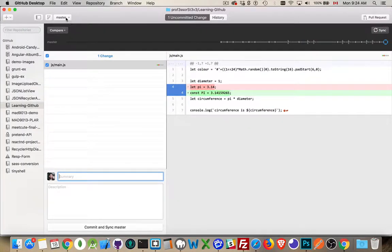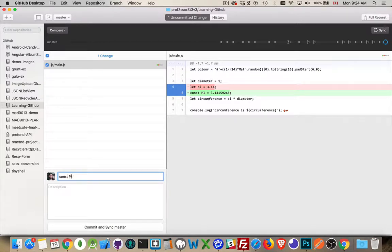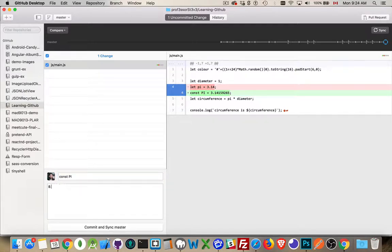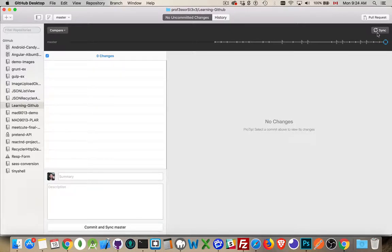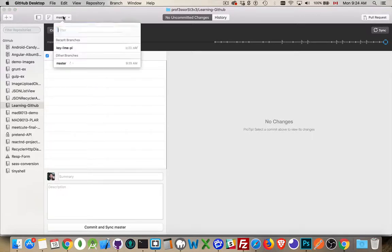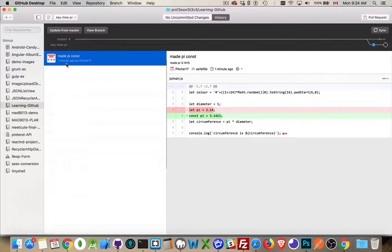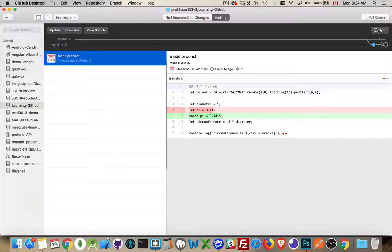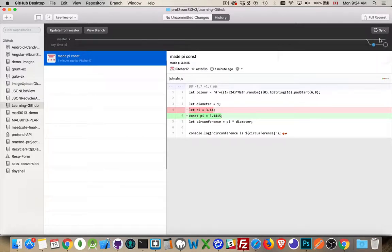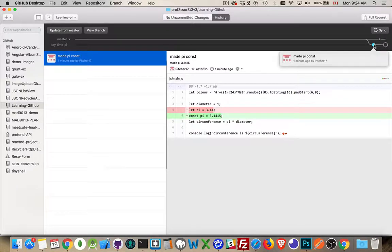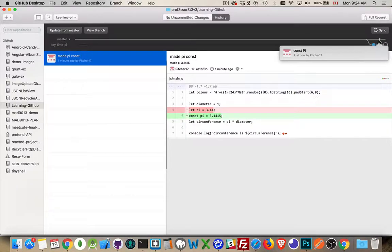I come back into GitHub desktop. I'm on the master branch. There's the one uncommitted change. Const pi two, four, six, eight decimal places. Commit and sync. So it's syncing, updating the master branch. And now we have the keyline pi branch with this change. And then the master branch was changed.